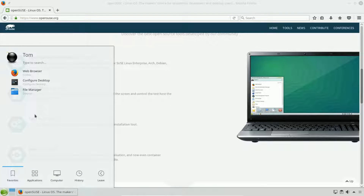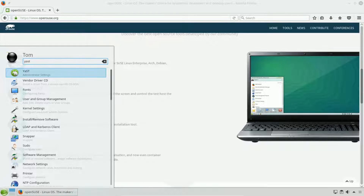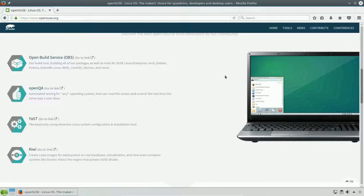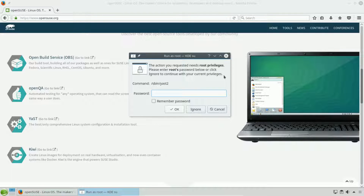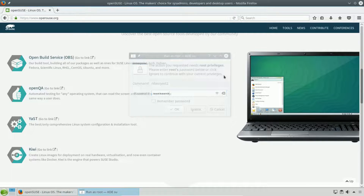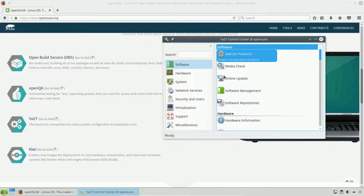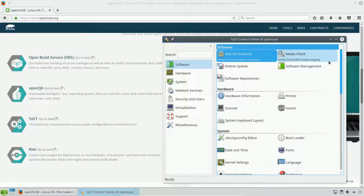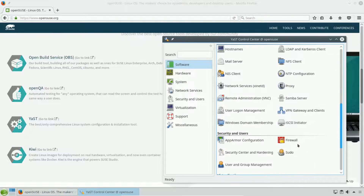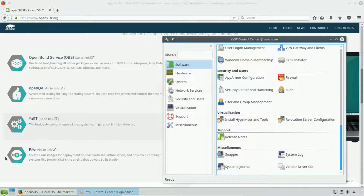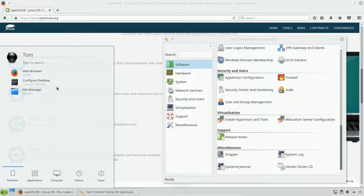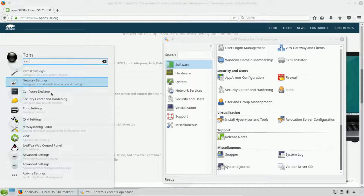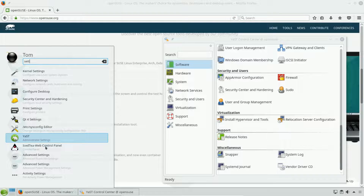YaST is something that is lacking from many other systems. It gives you a graphical user interface by which you can adjust a lot of the settings, and this is different from the standard settings panel. There is a more traditional settings panel, but the YaST one is a much more robust system.